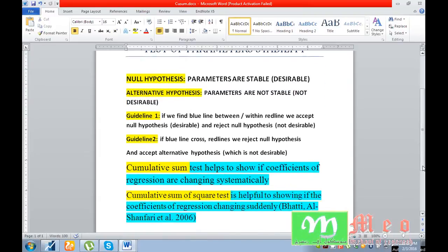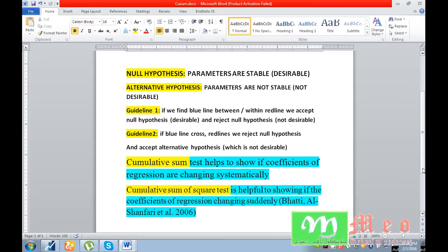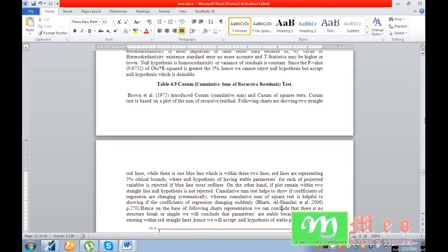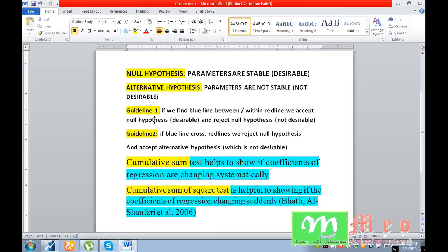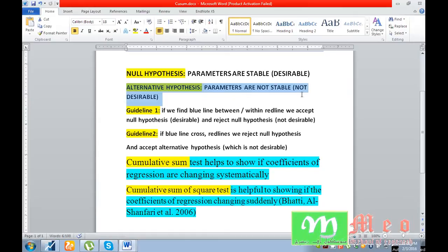The alternative hypothesis is that parameters are not stable, which is not desirable. Now, what is the guideline about acceptance or rejection of the null hypothesis? Looking at the results of these tests, you can see two red lines — an upper red line and a lower red line. These red lines are the bounds at five percent significance level. The null hypothesis is parameters are stable, while the alternative hypothesis is parameters are not stable.